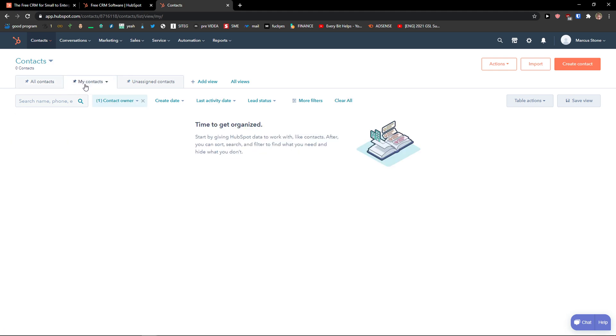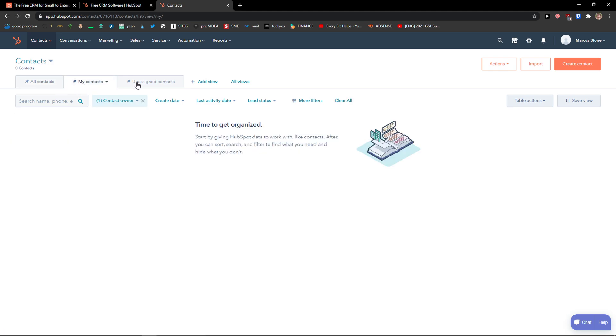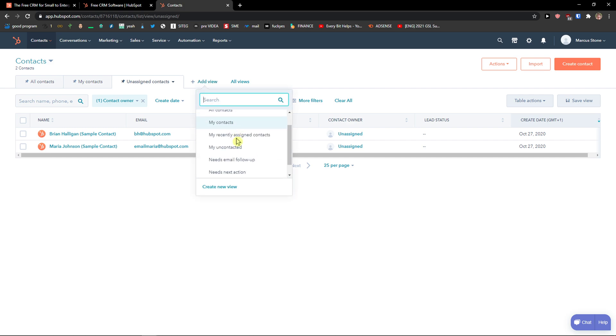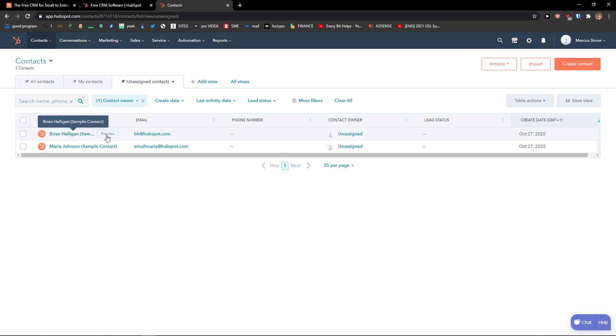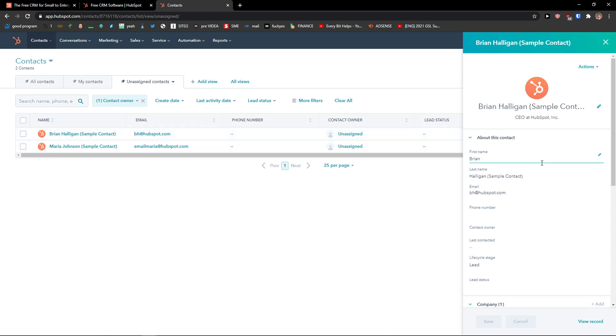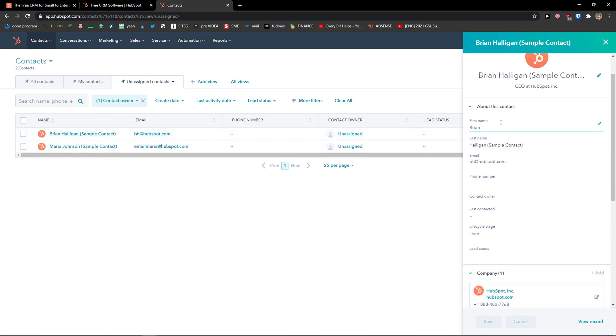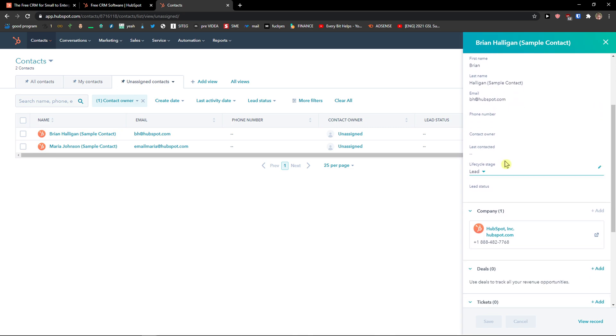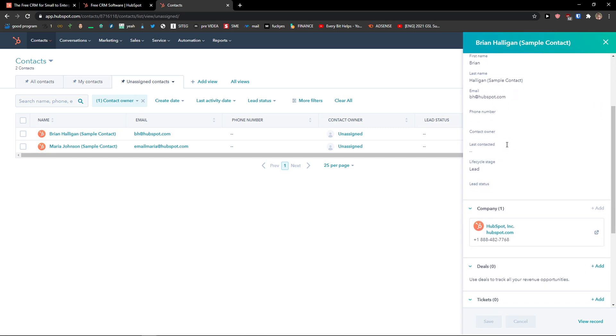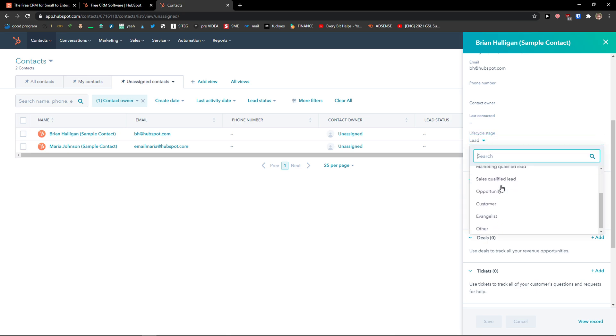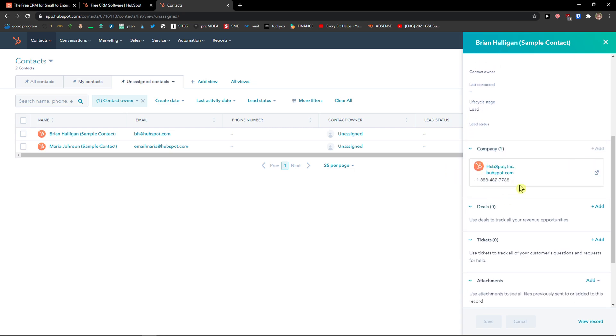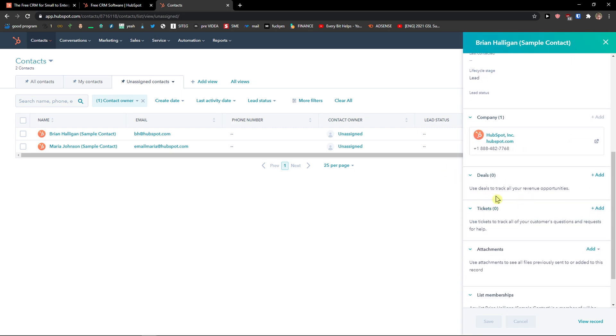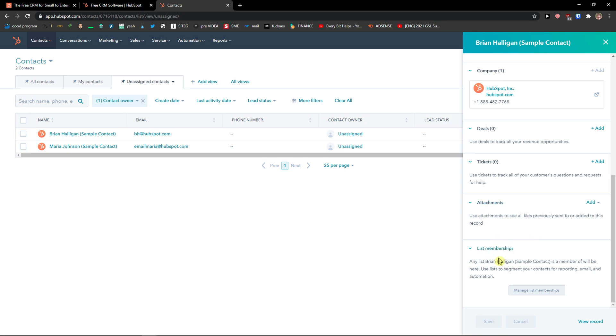You can see all contacts, your contacts, then you would see unassigned. You can also click add view and create a new view from contacts that can be contacts that are not good anymore or upcoming maybe leads. Now you can preview the contact on the right side. So you'd see the first name, last name, email, phone number, contact owner, last contacted, lifecycle stage that you can change from subscriber, marketing qualified, opportunity, customer, and company, deals, tickets, attachments, and list memberships.